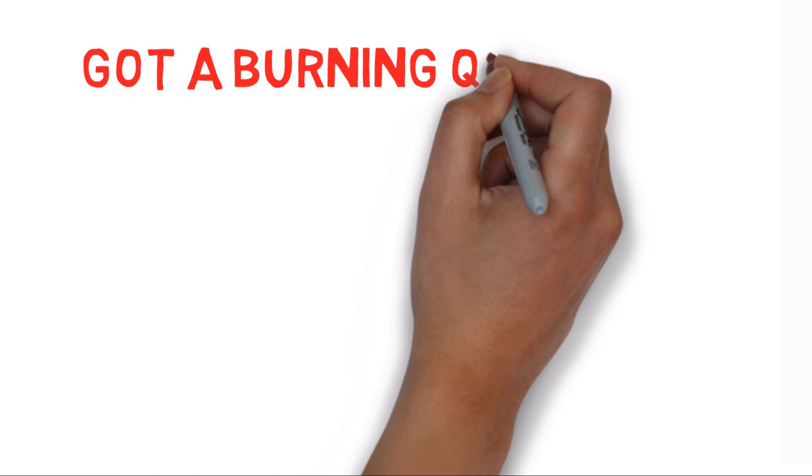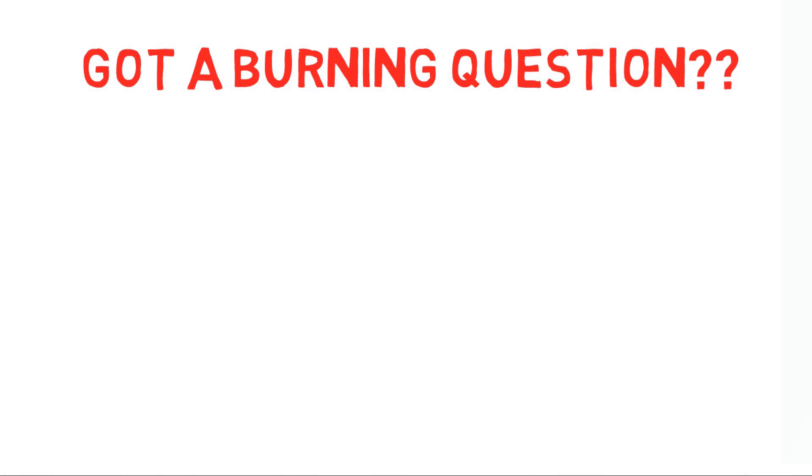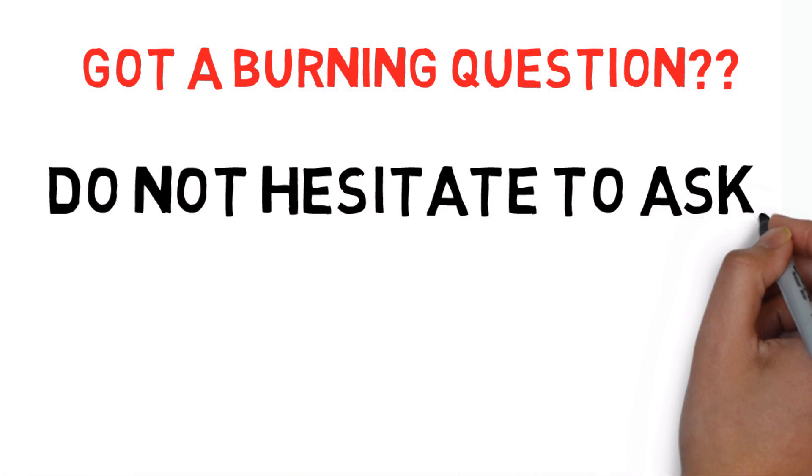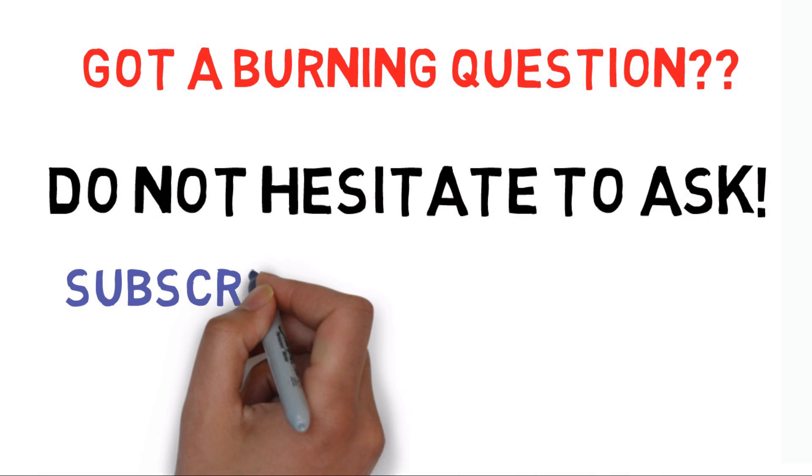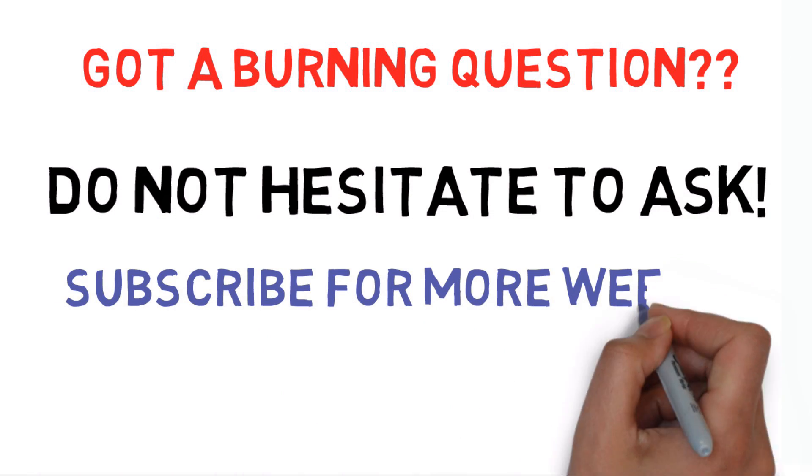Got a burning question you want answered? Write it in the comments below or send it to us on Facebook or Twitter. And subscribe for more weekly success videos.